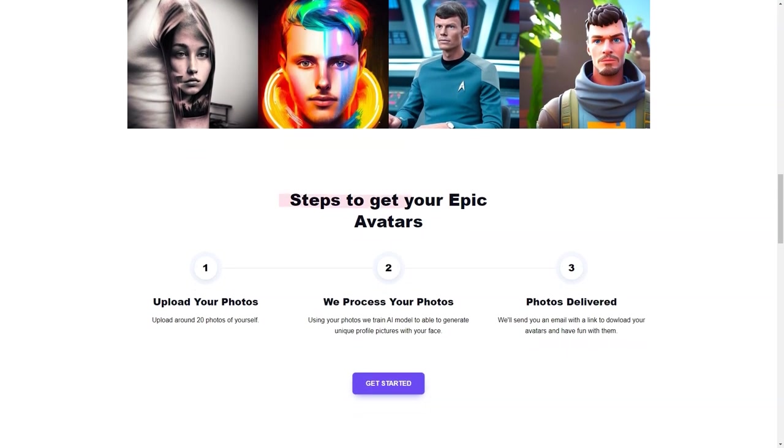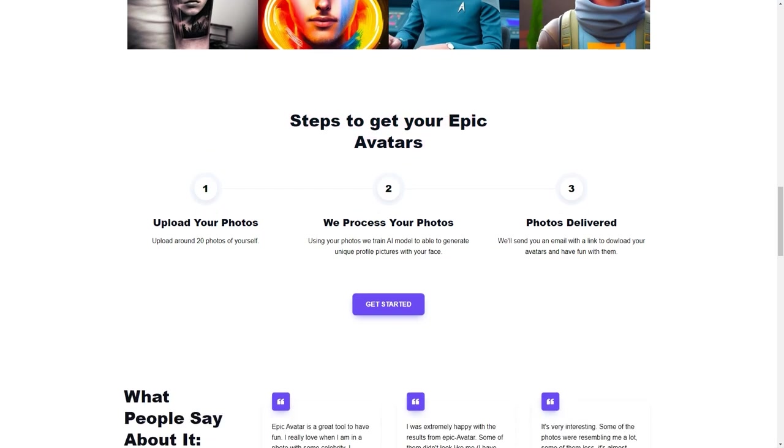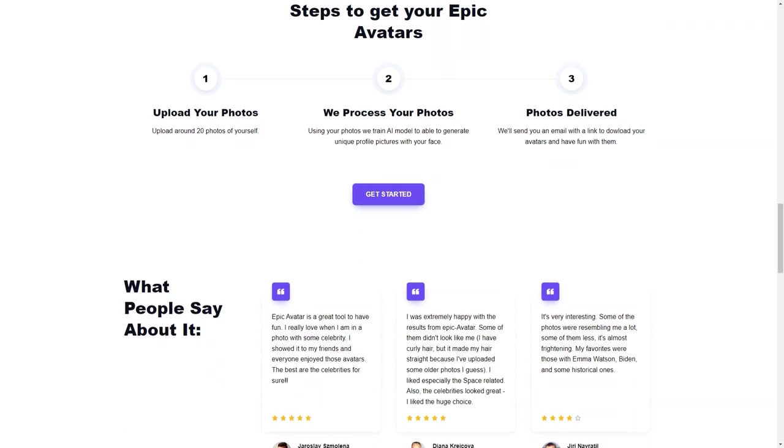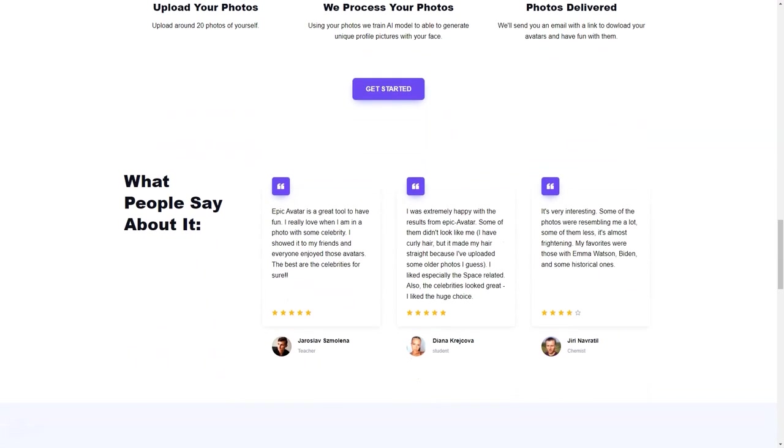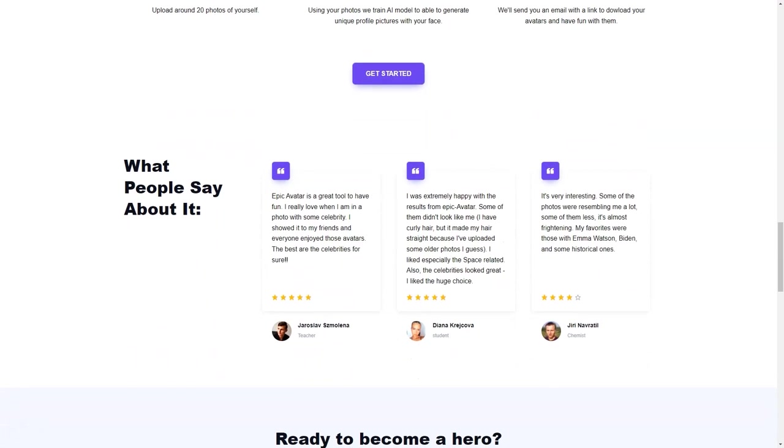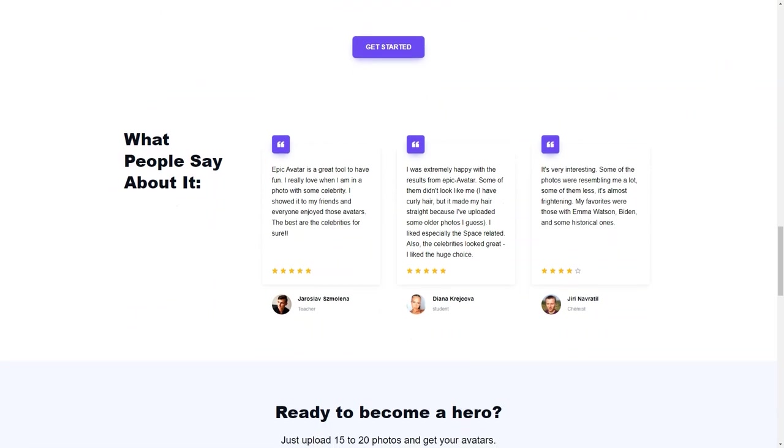Epic Avatar offers a money-back guarantee for users who are not satisfied with the results, but most people find that the avatars are genuinely one of a kind. The company also provides tutorials and answers to frequently asked questions on its website to help users get the most out of the tool.